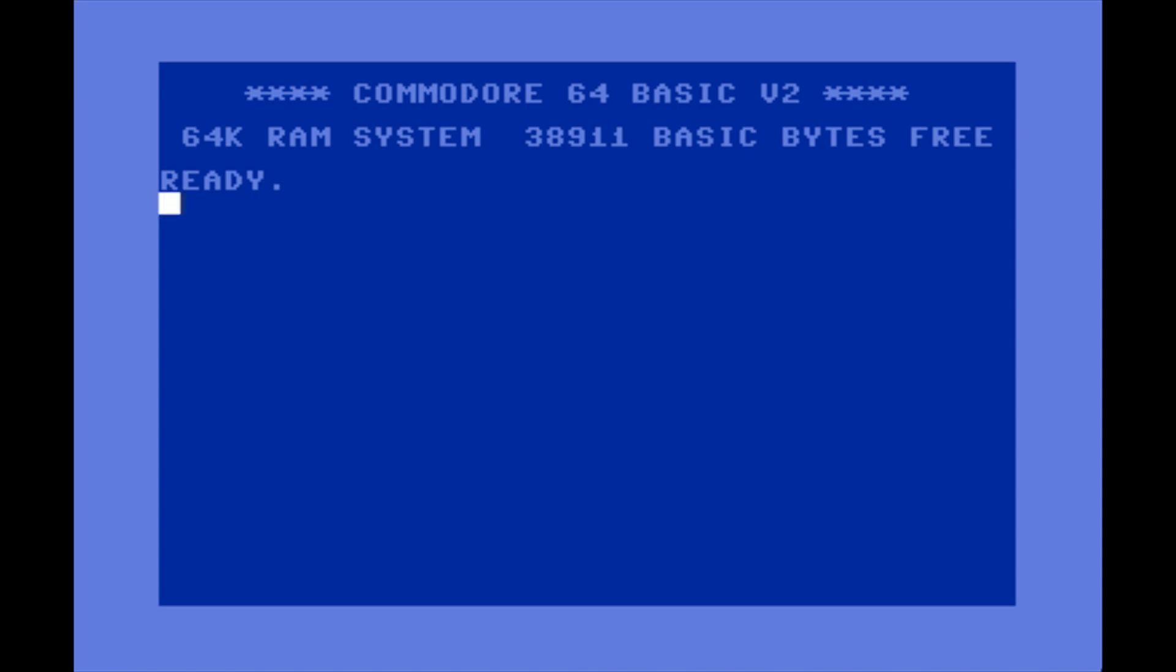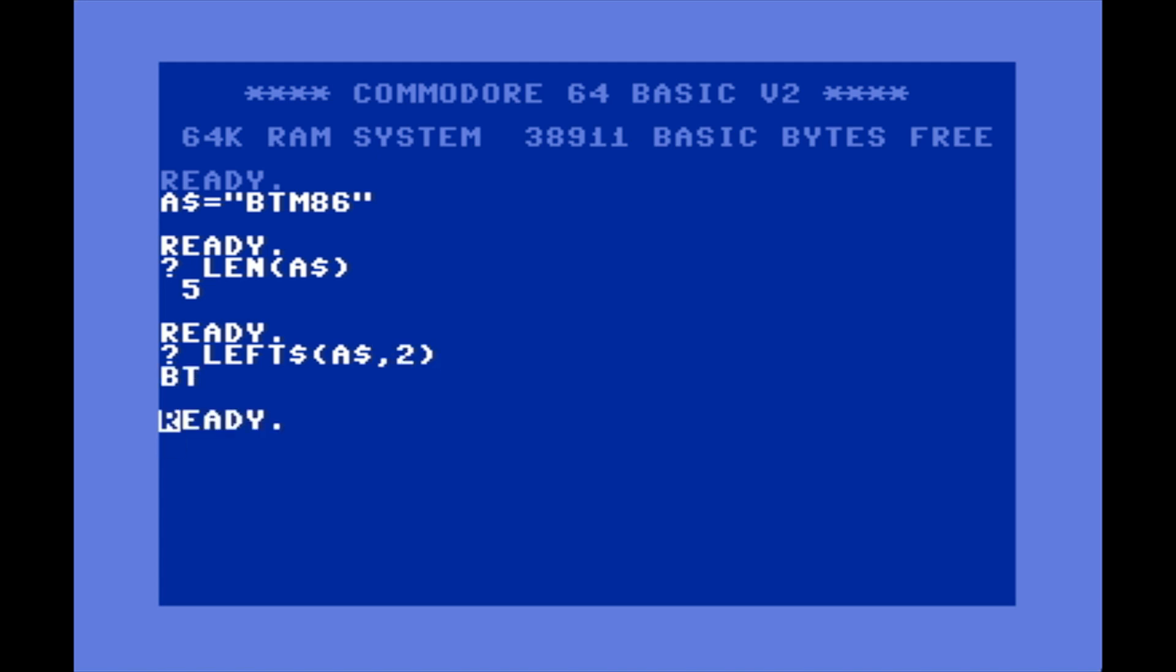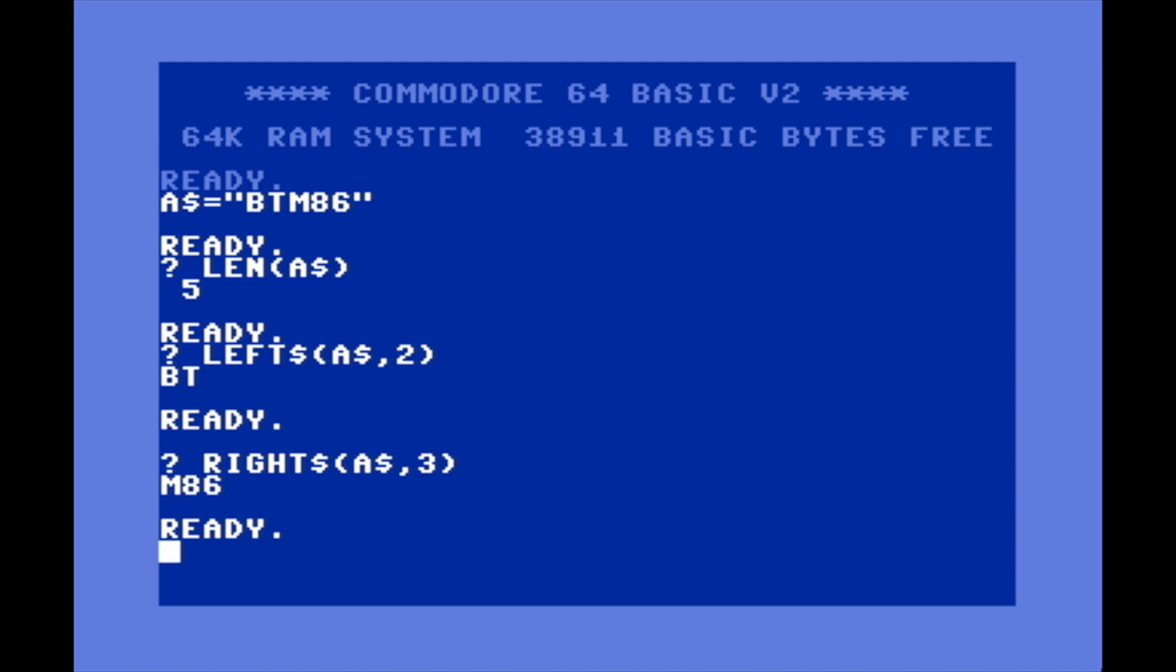Next I want to show you some string functions. These are just for working with strings. Let's set a variable A$. Now let's say you want to find out the length of that string. We can go PRINT LEN(A$) and as you can see it returns 5, meaning that this is 5 characters long. LEFT$ - let's say you want to print the first two characters - A$,2. That'll print the first two characters of a string. RIGHT$...